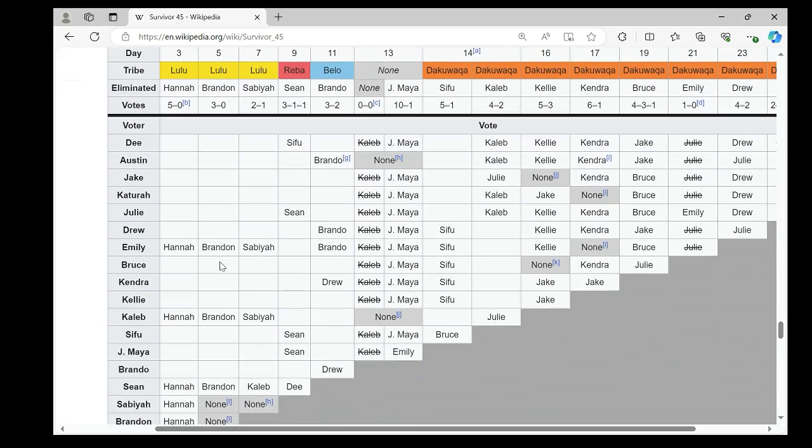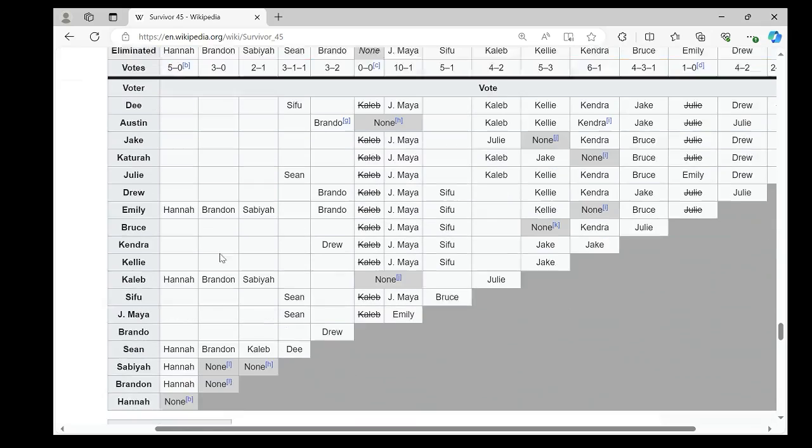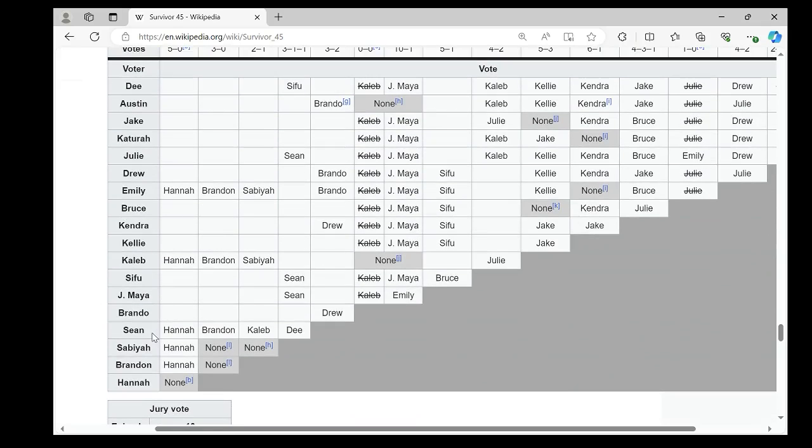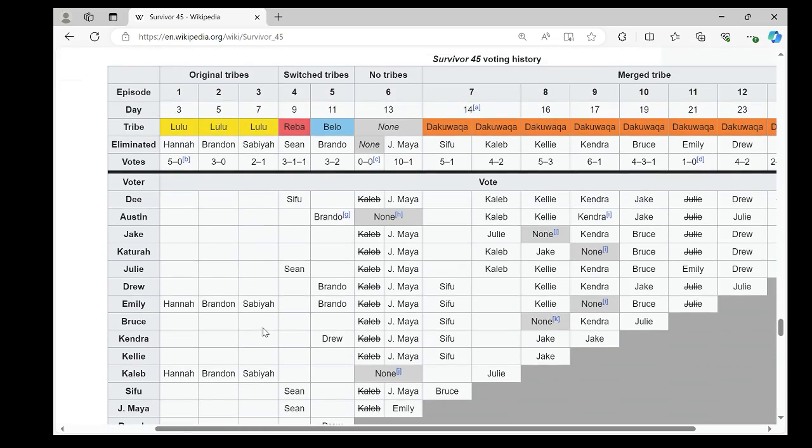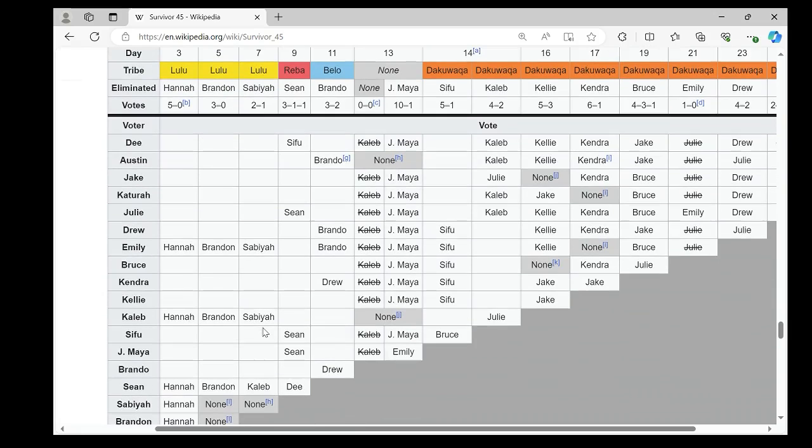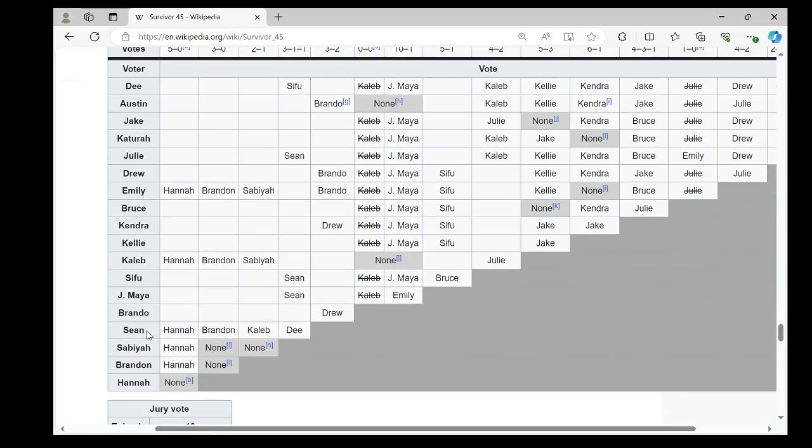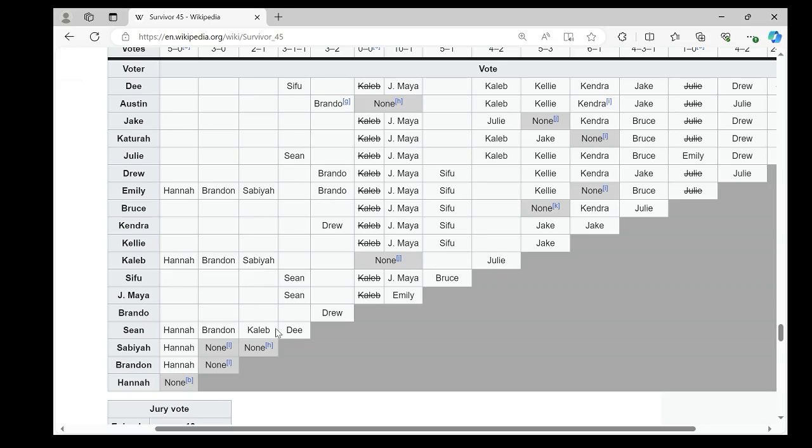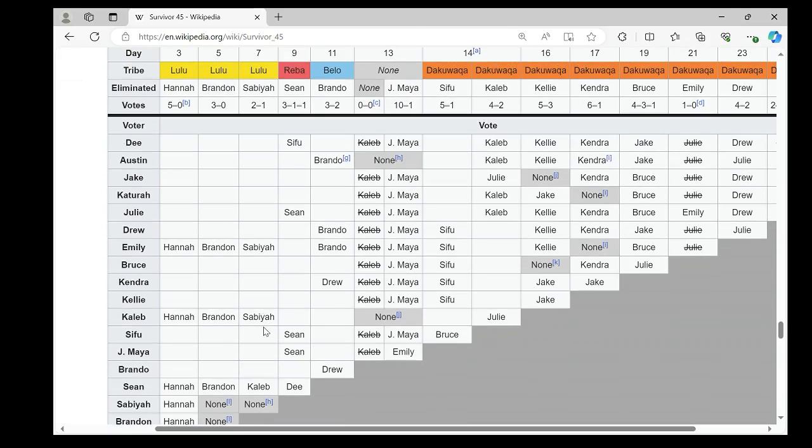In episode two, Emily, Caleb, Sean voted for Brandon. So there are ties connecting those three contestants. In episode three, Emily and Caleb voted for Sabaya, but Sean voted for Caleb. So in this case, there is a tie connecting Emily and Caleb because they voted for the same person. But Sean voted for a different person and there is nobody else who voted for Caleb. So Sean does not have an alliance, at least in this vote in the tribal council.